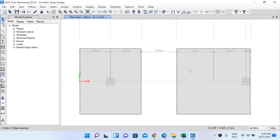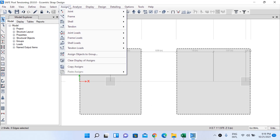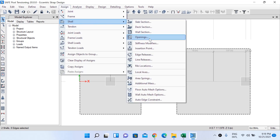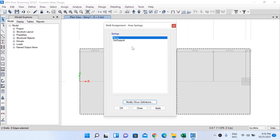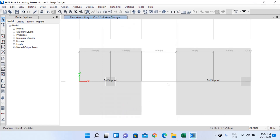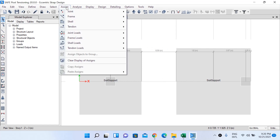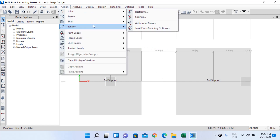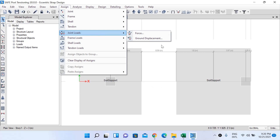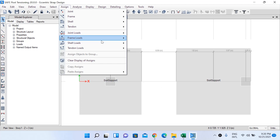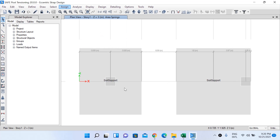Select the object select mode, then apply soil support. Select the two slabs, go to Assign, Cell, then Area Springs, select 'Soil Support', and left-click OK. Soil support has been added. Now to apply loads, go to Assign, Joint Loads, then Force. But first, since we'll apply loads at the center of the stiff column properties, I'll draw joint objects there.